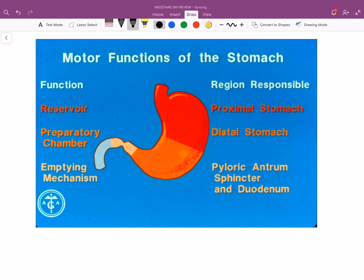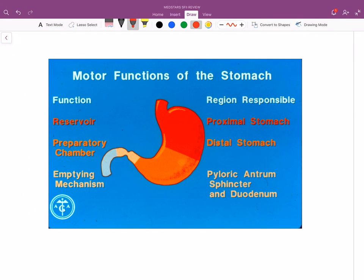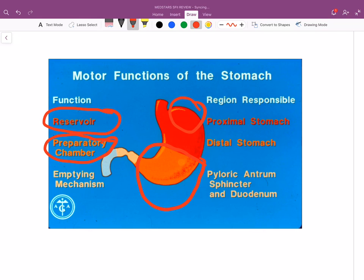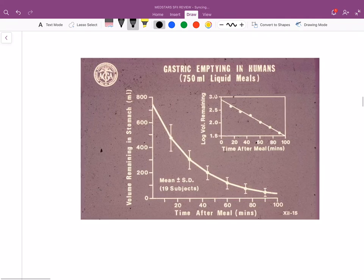The stomach serves as a reservoir for food, mostly in the fundus. The body and antrum are where digestion occurs — the stomach acts like a blender, preparing food for release into the duodenum. Gastric emptying occurs at the pyloric sphincter as it opens and the stomach contracts, moving the bolus into the duodenum.